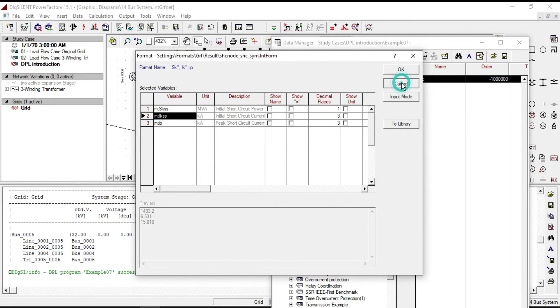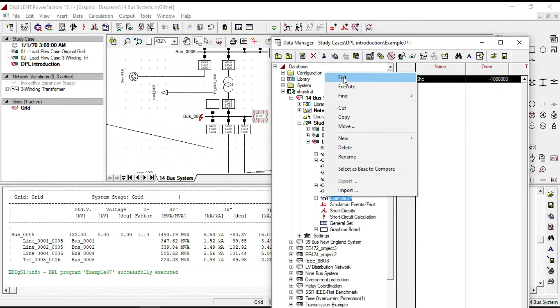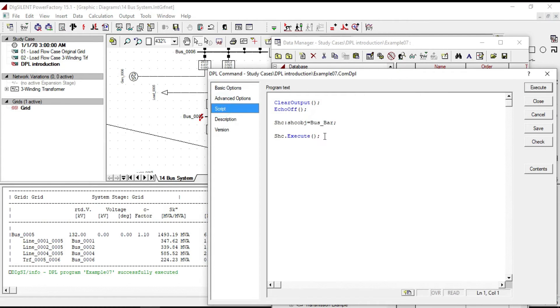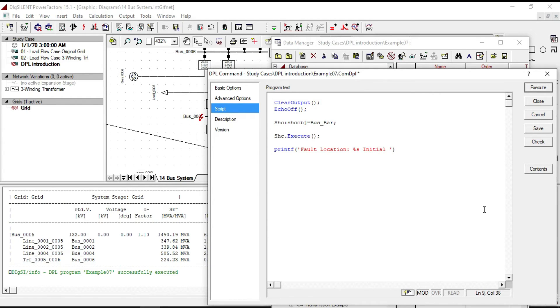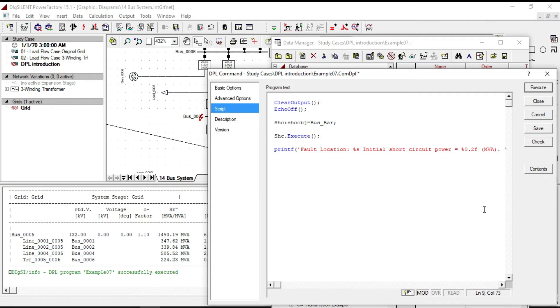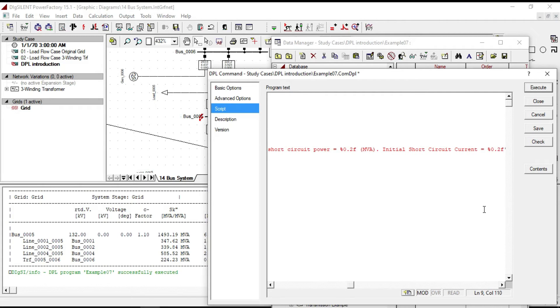So let us go back to our script and write a printf: printf, fault location %s, initial short circuit power equal to %0.2f close bracket MVA, initial short circuit current equal to %0.2f kA.